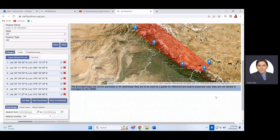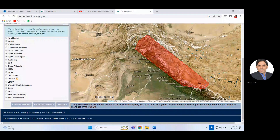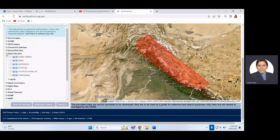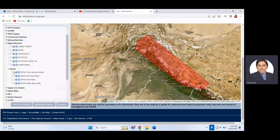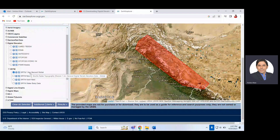Now go to the 'Datasets' tab and click on it. Under the Digital Elevation section, select the SRTM option. Choose 'SRTM 1 Arc-Second Global' — this is available globally, meaning for each part of the globe. One arc-second means a resolution of approximately 30 by 30 meters. This is the Shuttle Radar Topography Mission 1 arc-second digital terrain data.